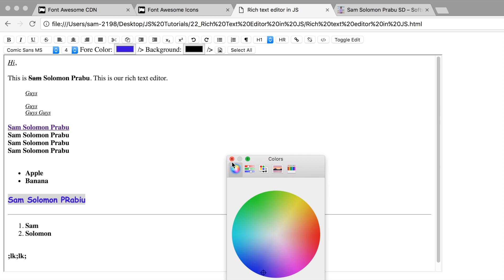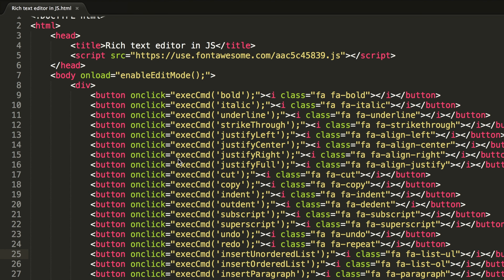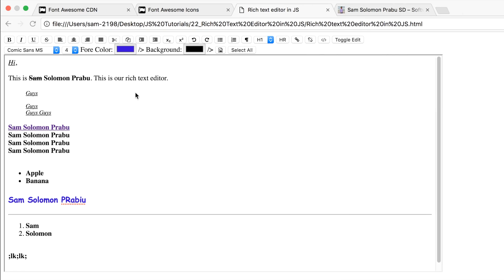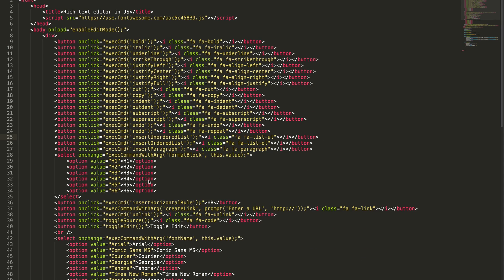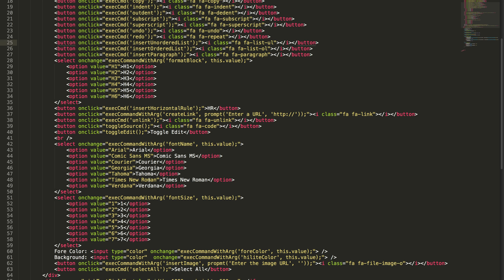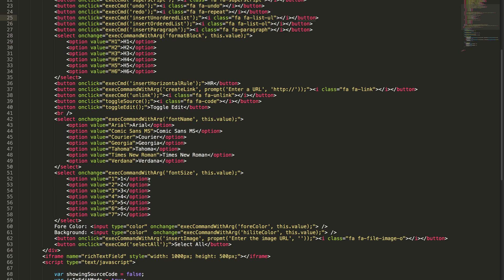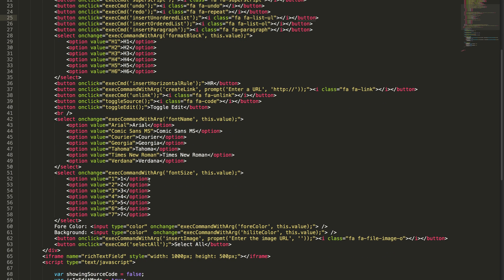For colors, as you can see, whenever you change this color picker, it's getting changed. I'm telling you again, this color picker only works on HTML file.